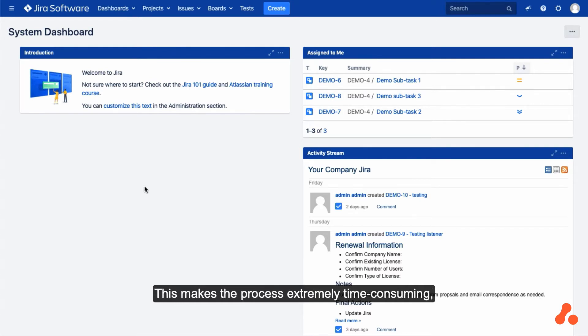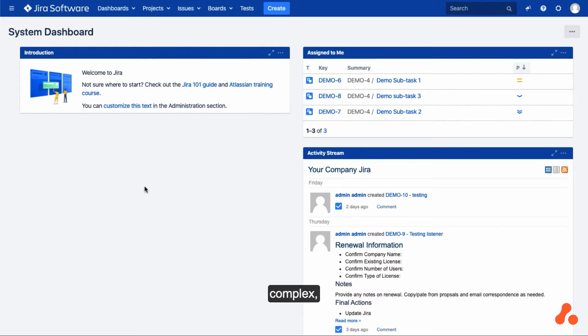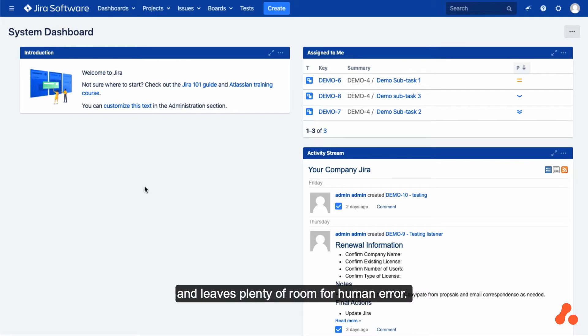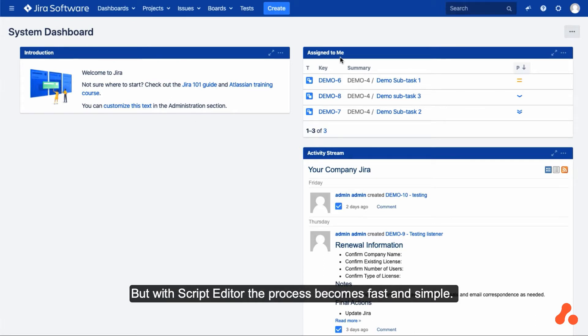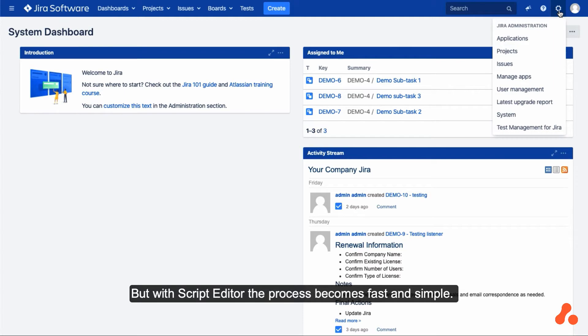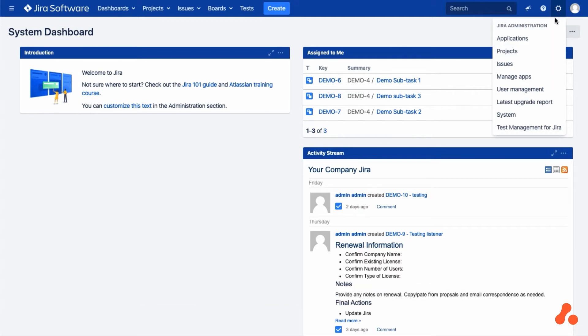This makes the process extremely time-consuming, complex, and leaves plenty of room for human error. But with ScriptEditor, the process becomes fast and simple.